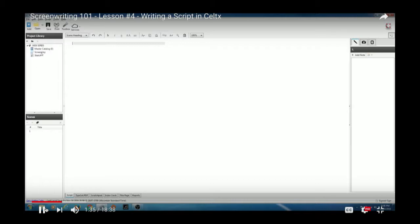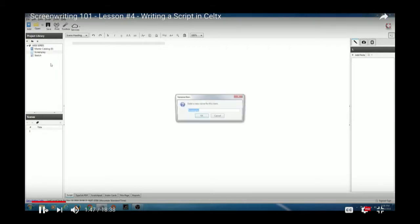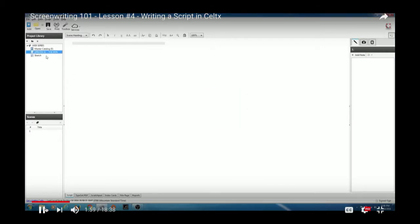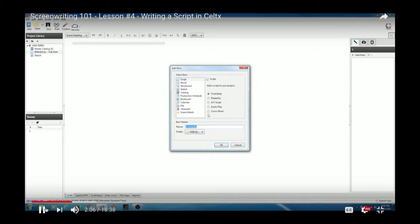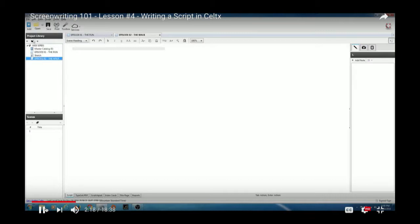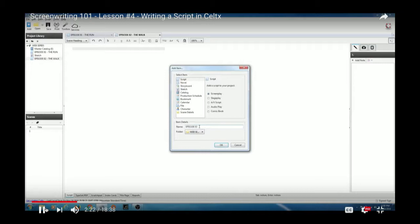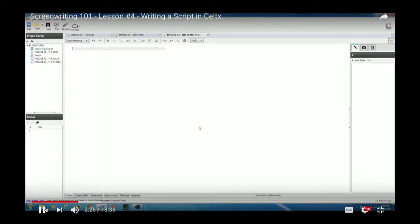Say we're going to have more than one screenplay — episode one, episode two, episode three. Within Celtx, you can right-click on a screenplay and rename it. I'll rename this one 'Episode One: The Run.' Then I'll hit the plus button and add a new screenplay: 'Episode Two: The Walk.' And one more: 'Episode Three: The Stand.' Notice the tabs at the top — one for each screenplay.